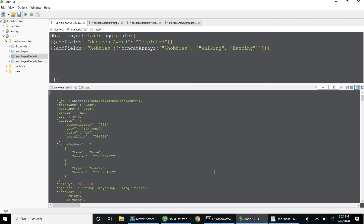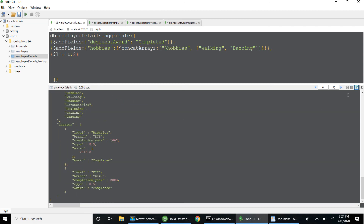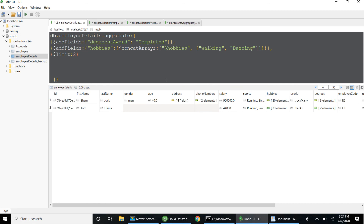If I want to take only two records from those six, I can use $limit — passing 2 — which will pass only two records to the next stage. When I run this, I get only two records. We should be careful when using $sort with $limit: the order will change based on ascending or descending sort. By default, documents will be sorted in underscore ID order. Based on your need, check the sort order. $limit controls how many records pass to the next stage. Thank you friends, please subscribe to my channel.